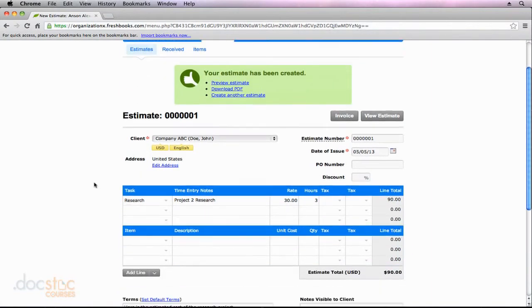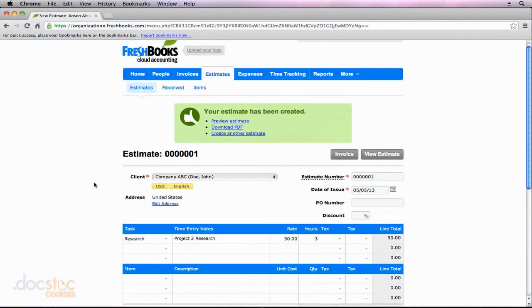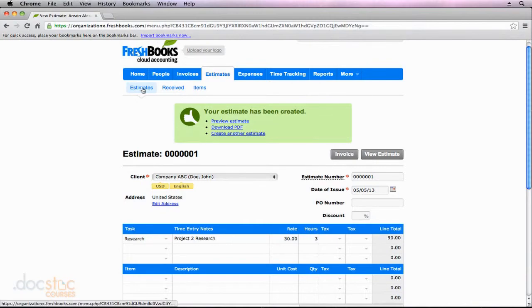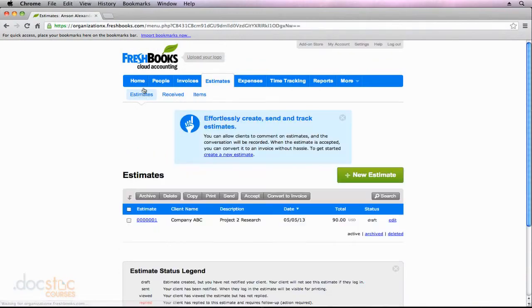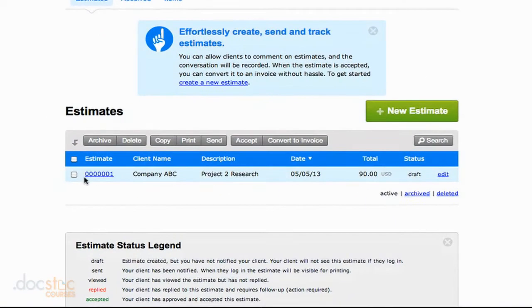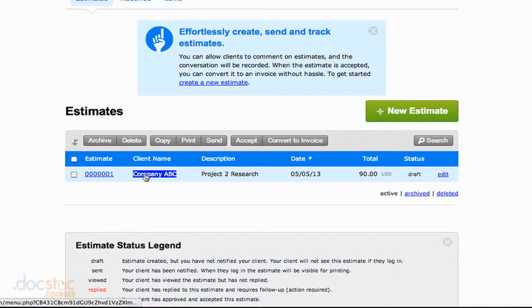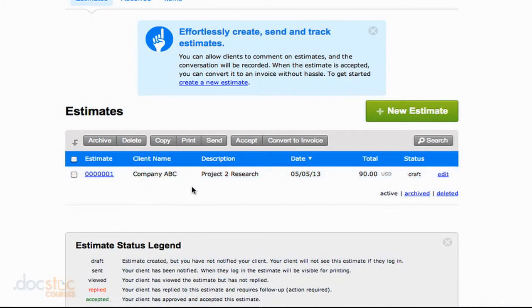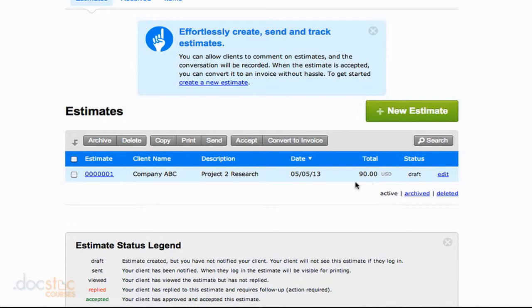When we do that, it'll take us back to the estimate just like it does when we create an invoice. But if we want to see this estimate in list view, we can click on the estimates section here. And you'll see here is our first estimate for company ABC. It gives the description and the total that will be due if the estimate is accepted and the project is completed.